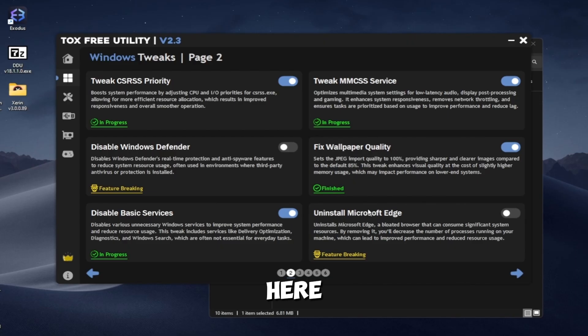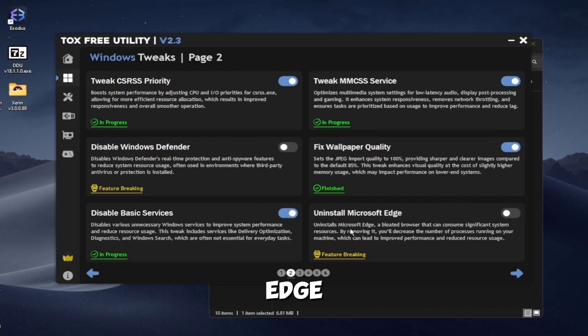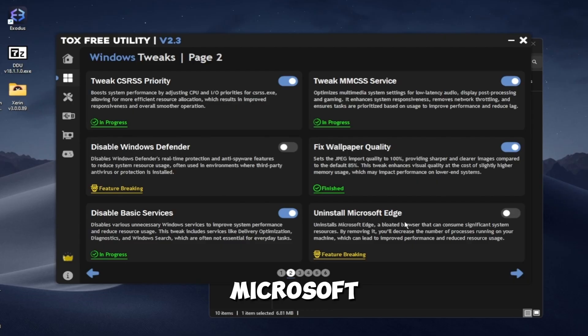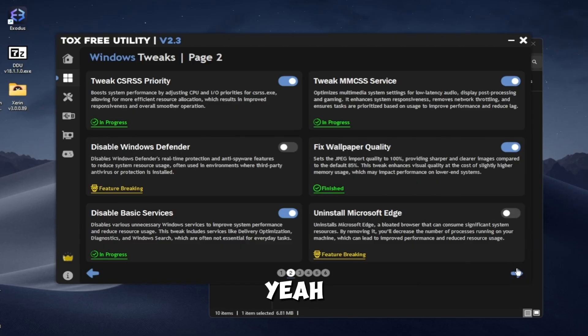So here, this tweak will uninstall Microsoft Edge. If you use Microsoft Edge, don't use it. But yeah.